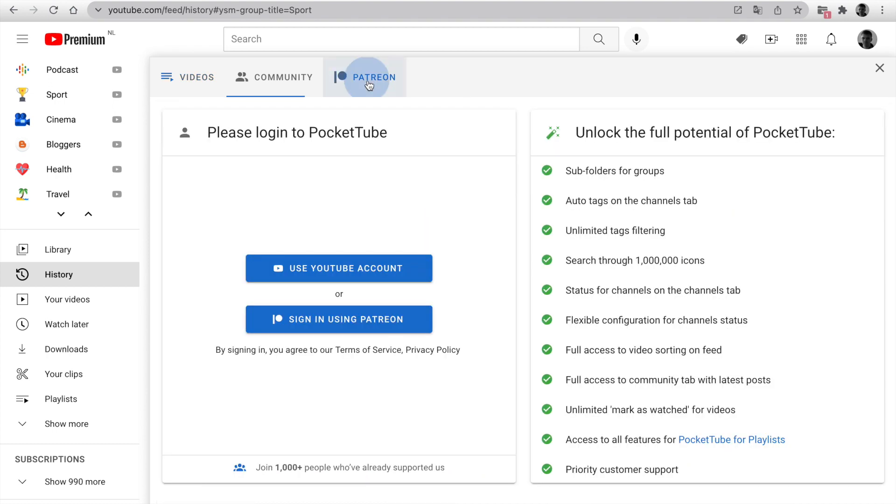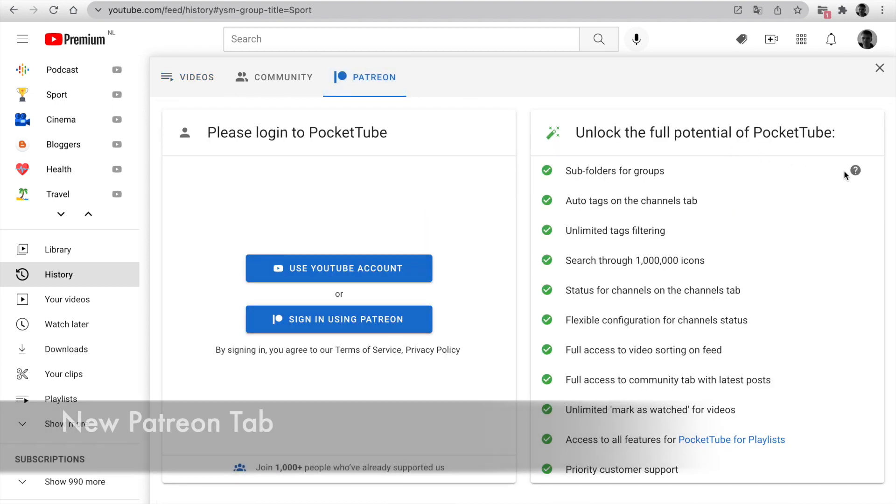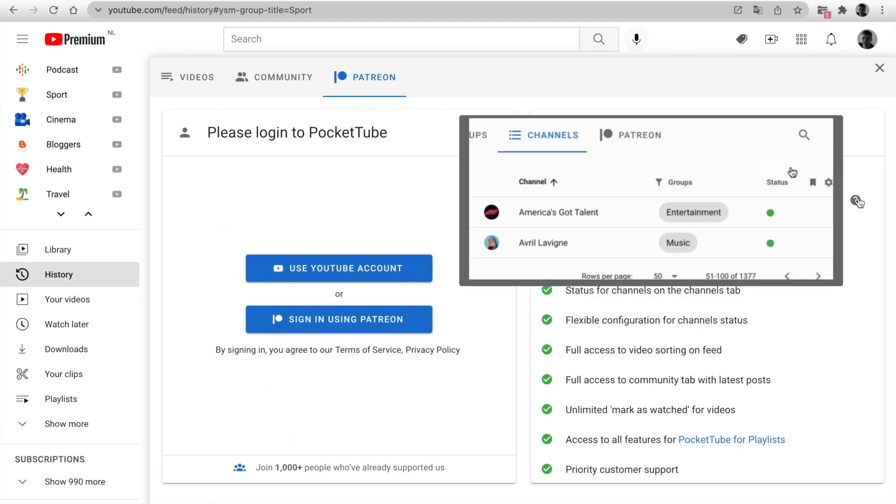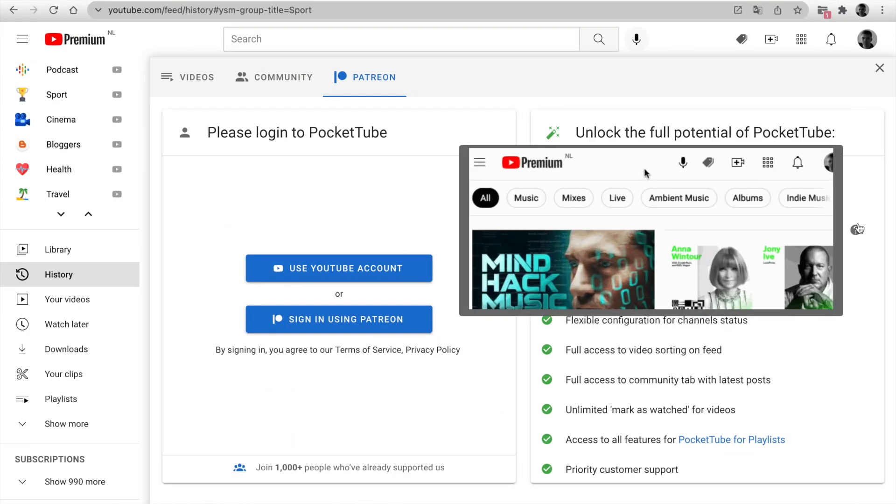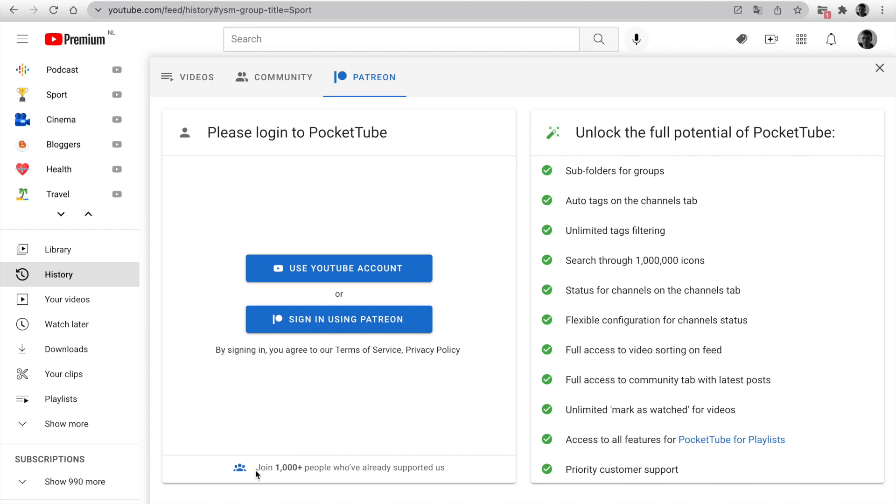I've updated the Patreon page. I added a corresponding mini GIF demo for every premium feature on the page. Join more than a thousand people who've already supported us and unlock the full potential of PocketTube.